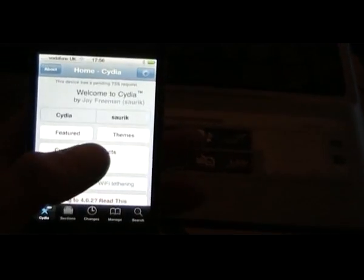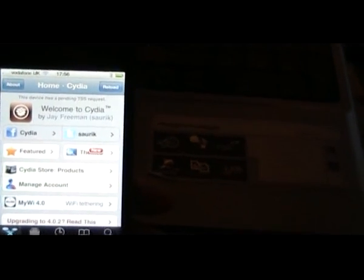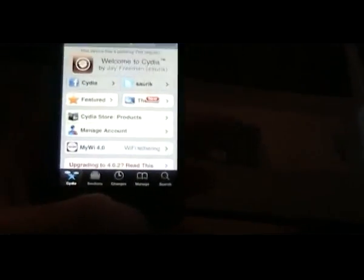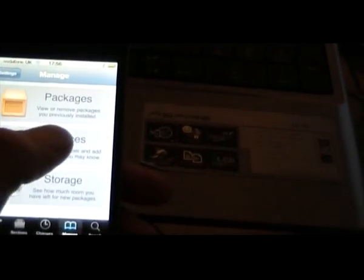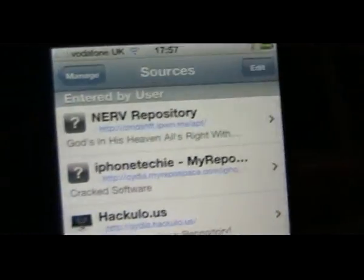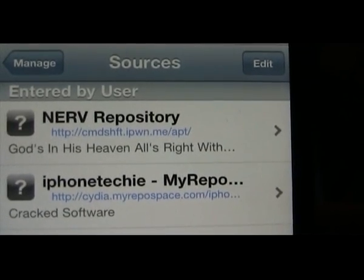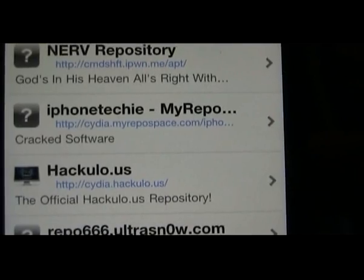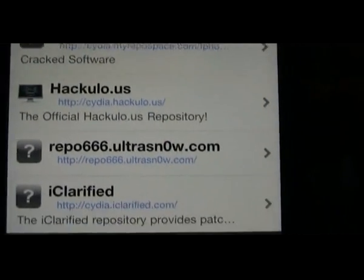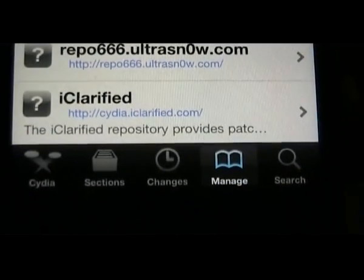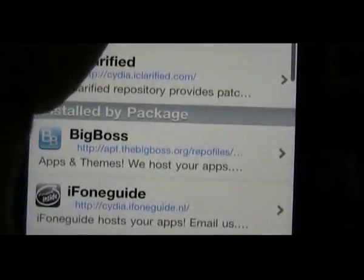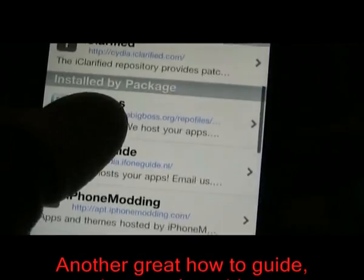In Cydia, the first thing I did when I jailbroke was go through and add all of the sources I wanted. I've got a list of Cydia sources which I'll include in the write-up for this video. I went into Manage, then Sources, then Edit, and added all the sources I wanted. The Nerve repository, as you can see if I go close up, you'll see the websites you need to enter — the Nerve repository, iPhone Techie.